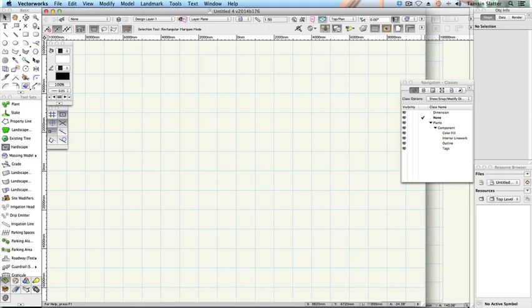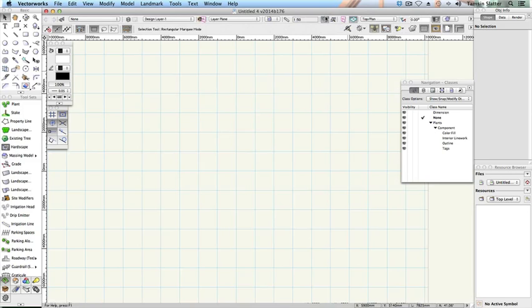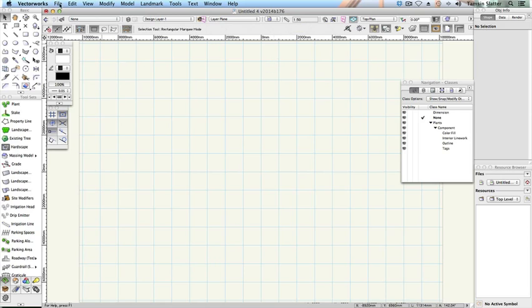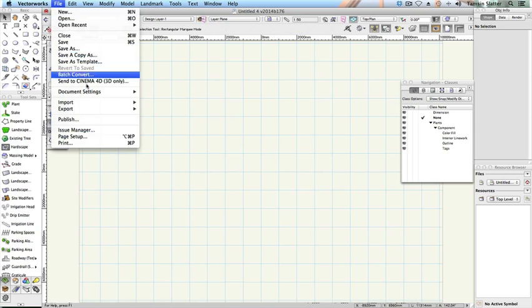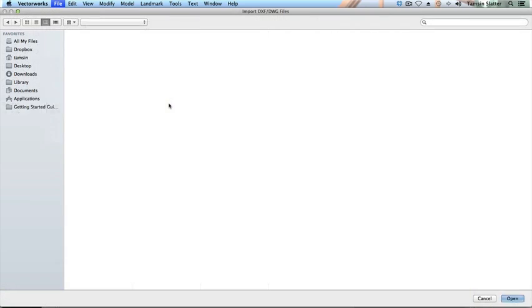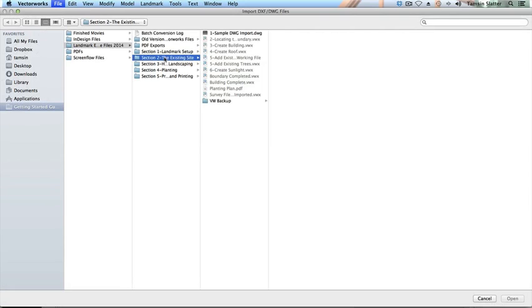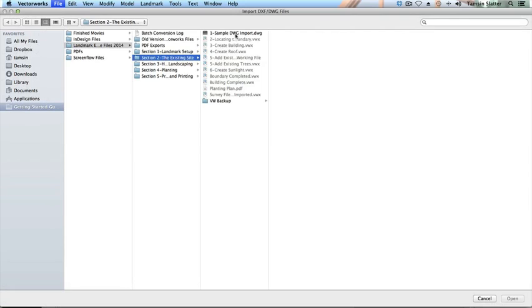Use the previous exercise as a reference to change the settings to suit your preferred way of working. In my example, the file is ready to use. Choose File, Import, Import single DXF DWG. Within the sample files, locate the file Sample DWG Import and click Open.